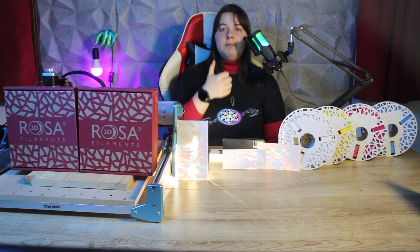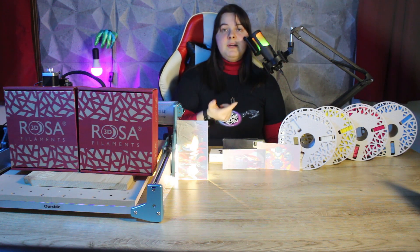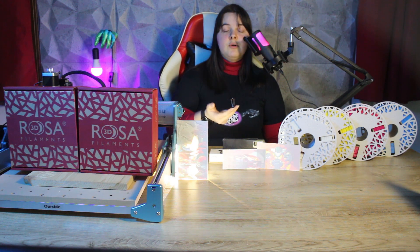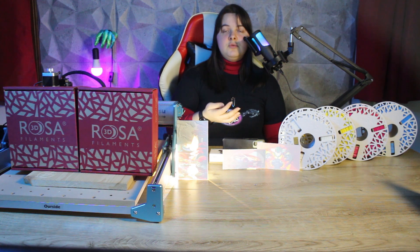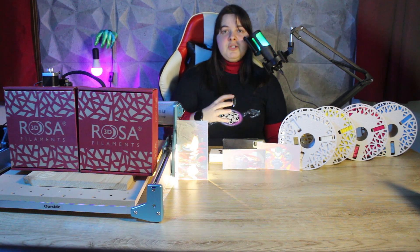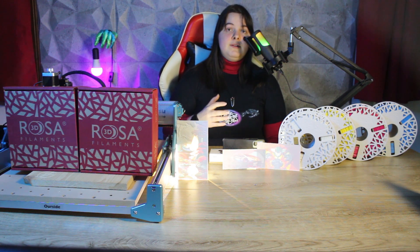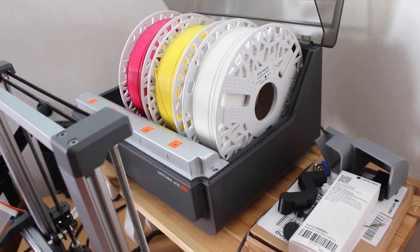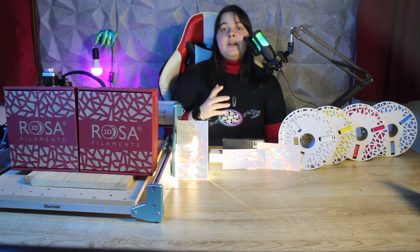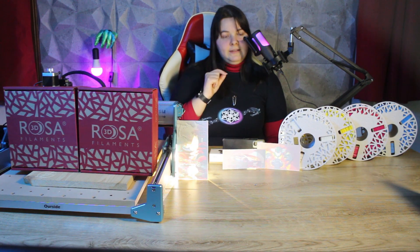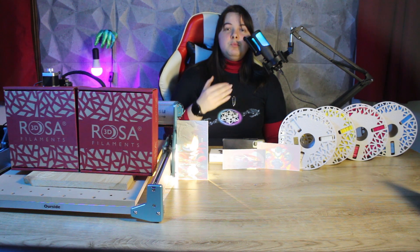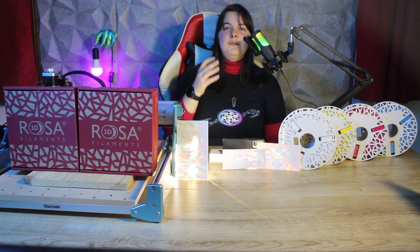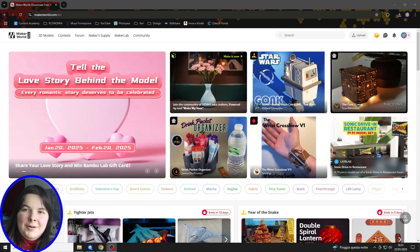So a Bamboolab, an Anycubic Cobra 3 combo or S1 combo, a Creality K2, or some machine capable of multicolor printing. I've used my Anycubic Cobra 3 for this video, but you can use any machine you want. Well, now that we have understood what we need to create them, let's see how we can make them at the computer.